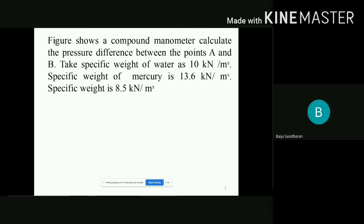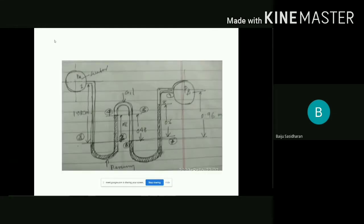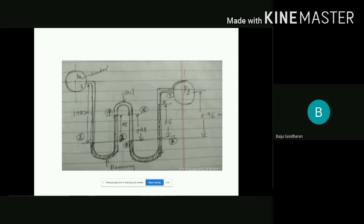There is a problem — simply read that problem and I will explain only that figure. There is a pipe and here is another pipe, and this pipe is connected with a limb of a U-tube manometer. There is a U-tube manometer connected with this one, and this pipe is also connected with another U-tube manometer. In the right limb of this U-tube and left limb of the second U-tube is connected with another inverted U-tube. So there are two normal U-tubes as well as an inverted U-tube connected here.